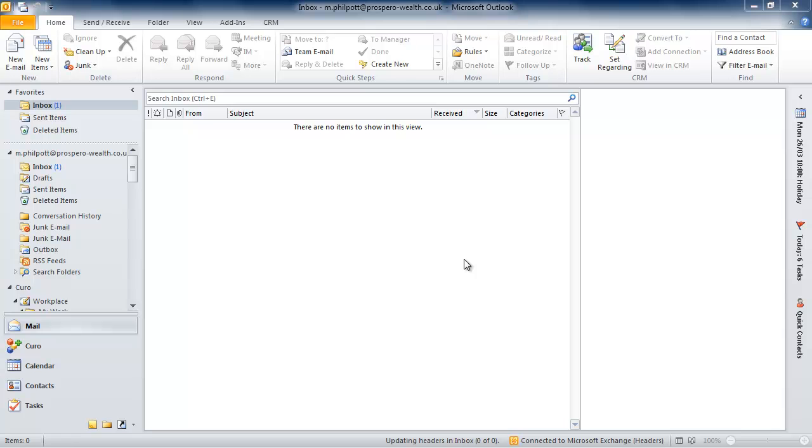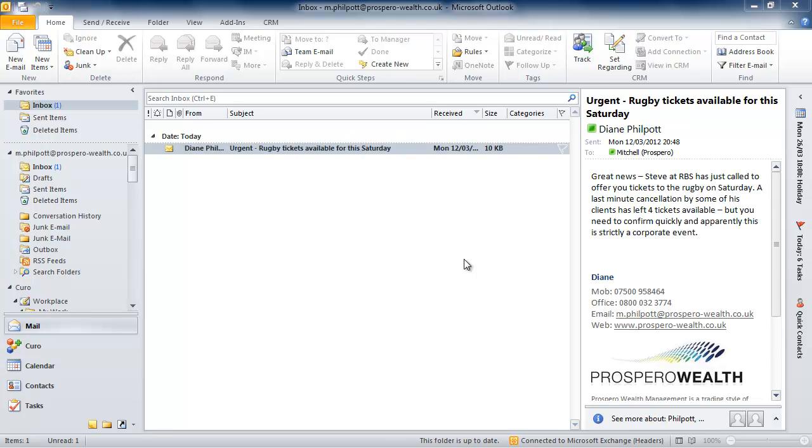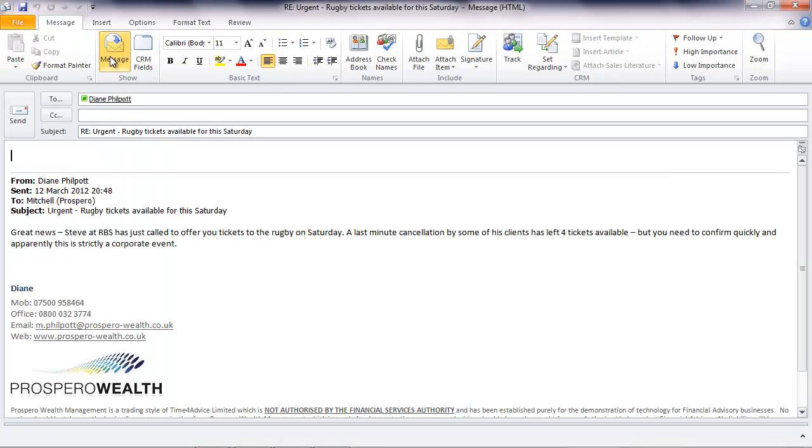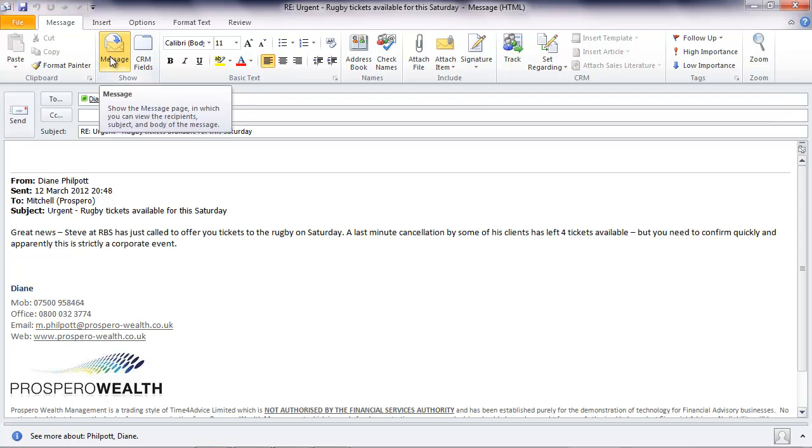Here's an email alerting me to the availability of tickets for a forthcoming game. There's an urgency here as the tickets are in hot demand and time is of the essence. So a quick reply to confirm my interest and claim first refusal.